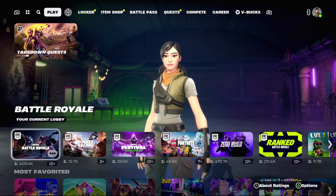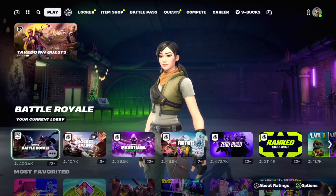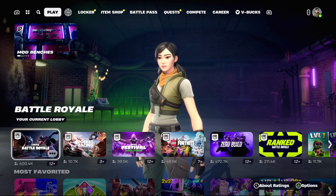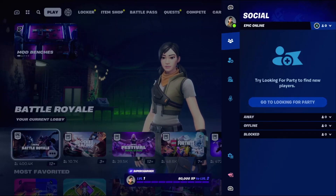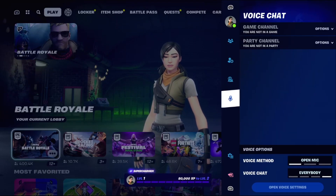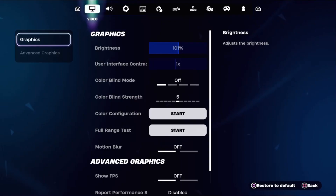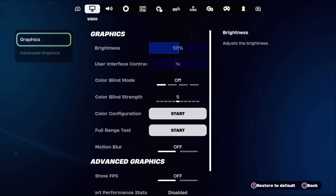Hey guys, I will show you how to fix the movement problem for Fortnite Chapter 5 on Xbox. In the first step, we need to select Settings. This solution is applicable for mouse and keyboard also, and for the Xbox controller.